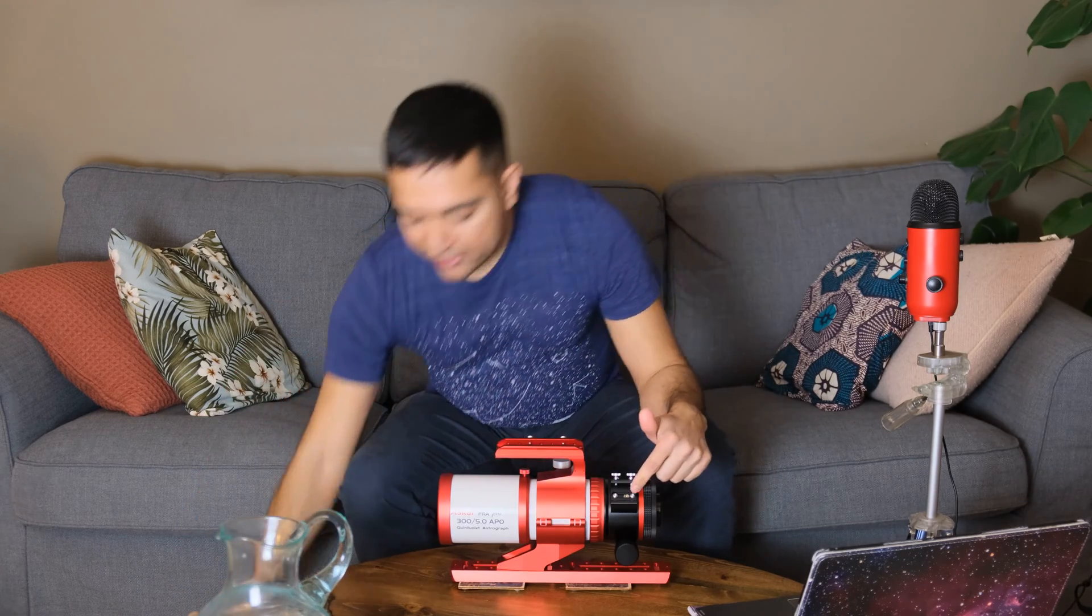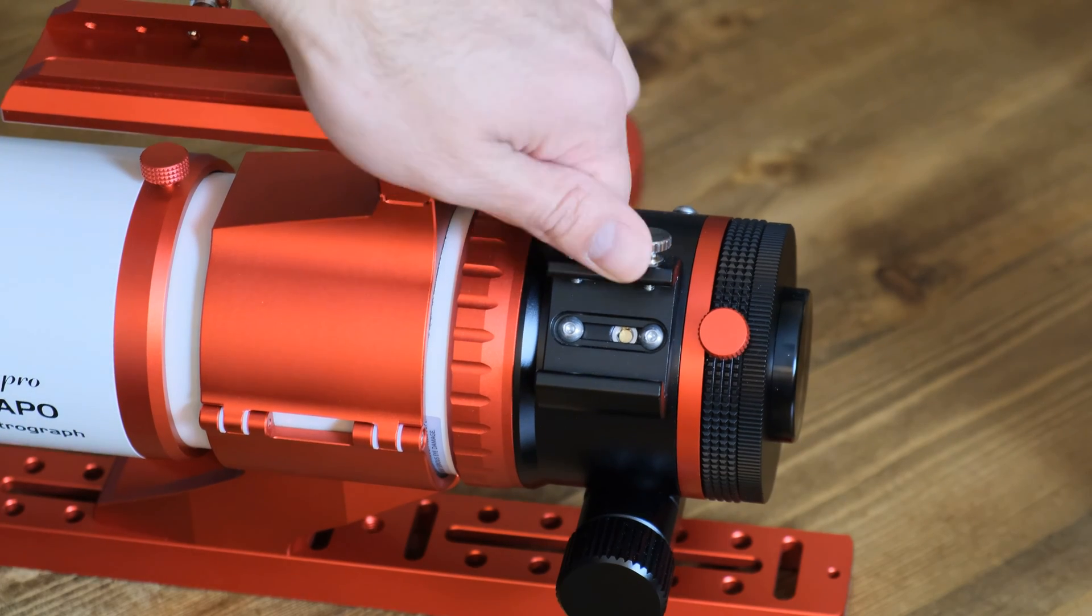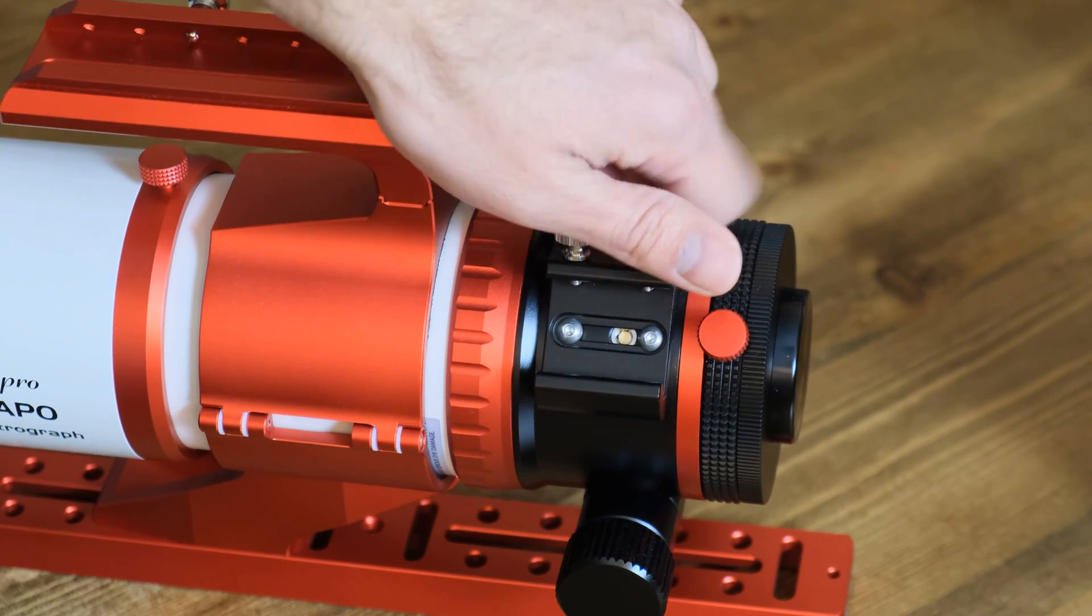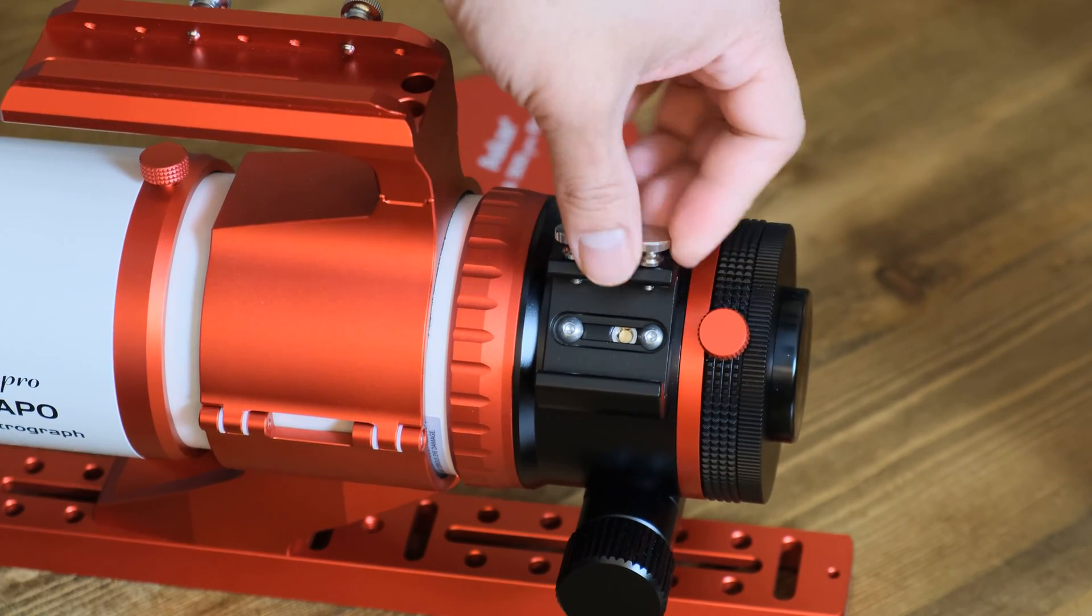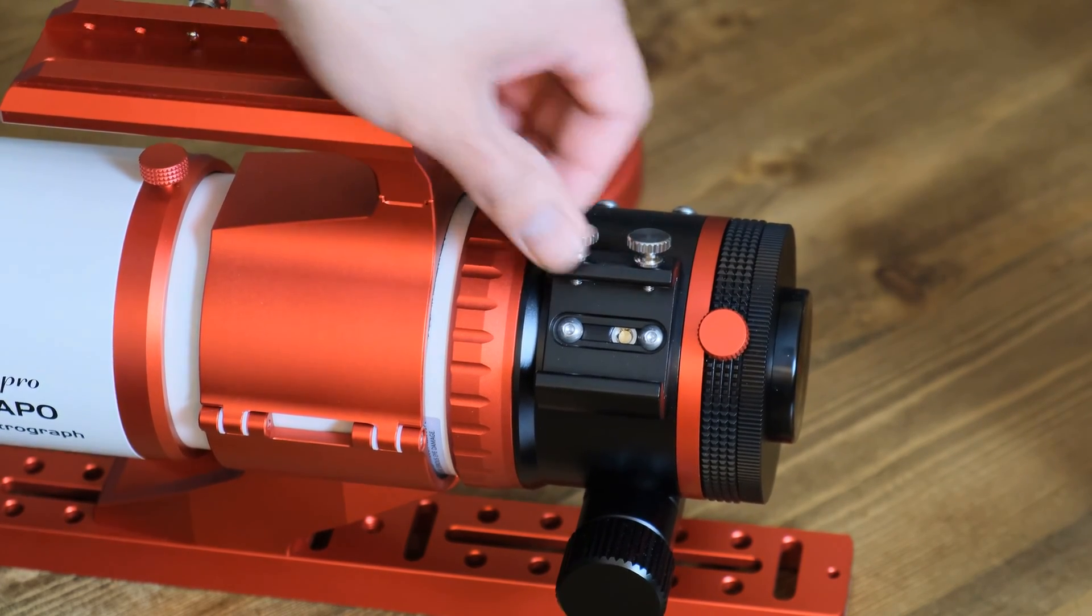It also has a shoe on the side over here for an additional finder scope or a red dot finder if you need.